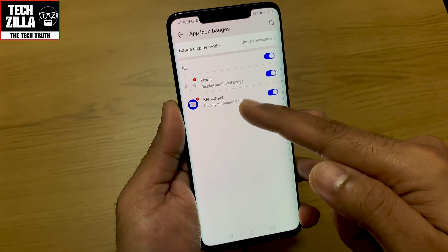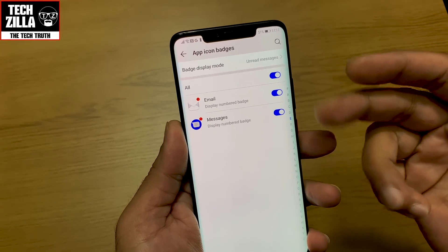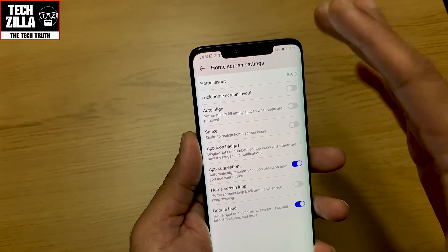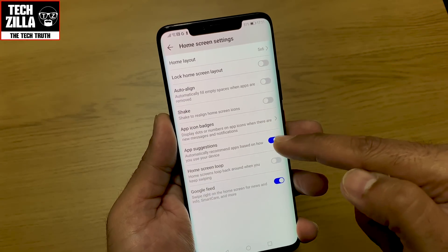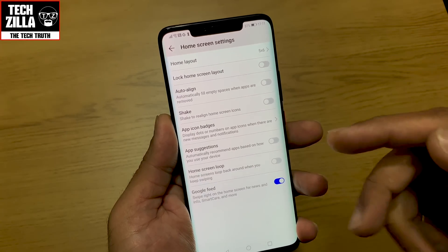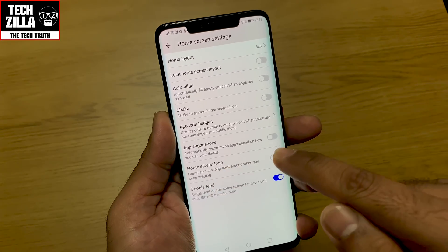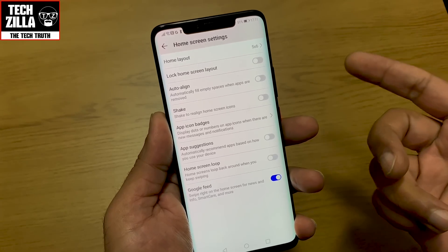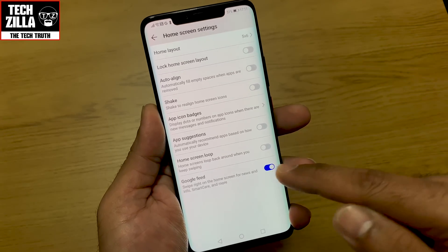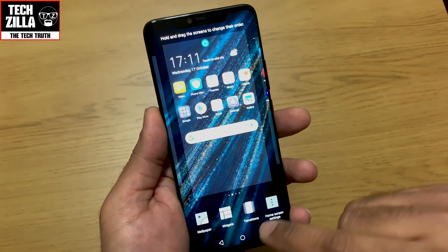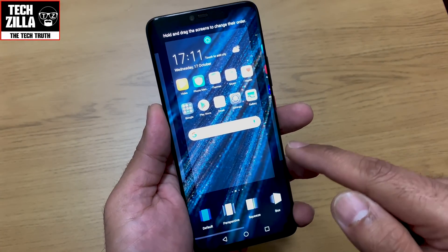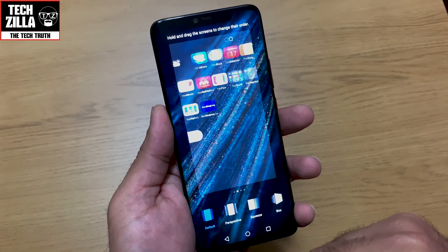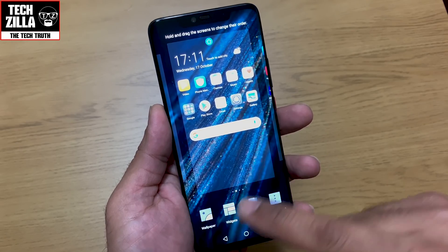I'll put unread count on so I can see how many unread emails and messages I have. App suggestions I would switch off because it'll just irritate you. Home screen loop I leave off, otherwise you go around in a circle in your home screen. Google feed I like to have switched on. Transitions let you pick a different style — I'll leave it on default for this video.